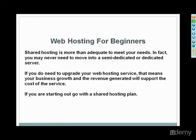So web hosting for beginners, as we said, shared hosting is more than adequate to meet your needs. You really may never need to move to semi-dedicated or dedicated. If you're at a point where you need to upgrade, you'll know when that point comes, and that means your business growth and revenue are going to justify the additional cost.